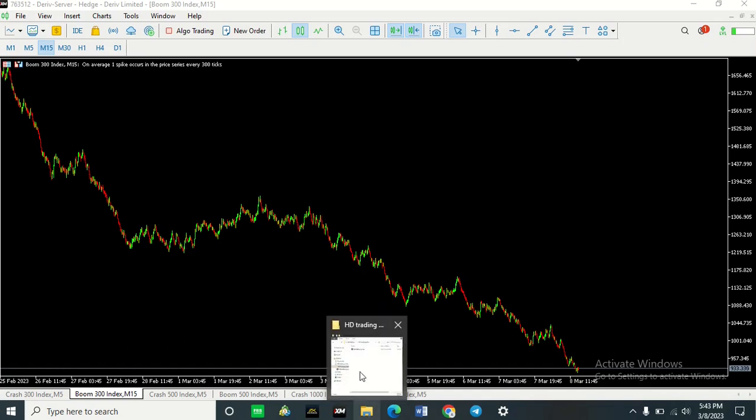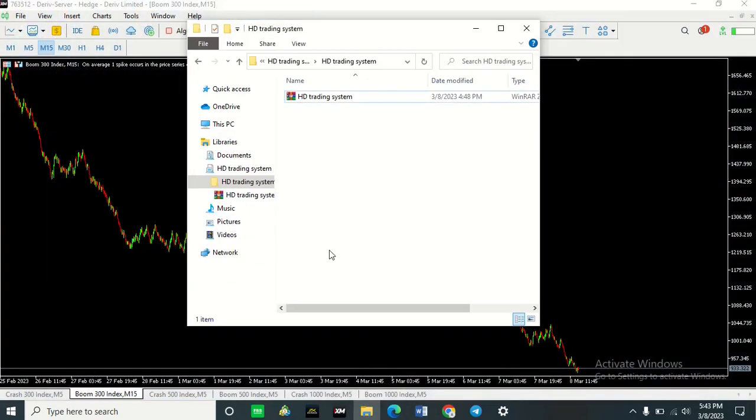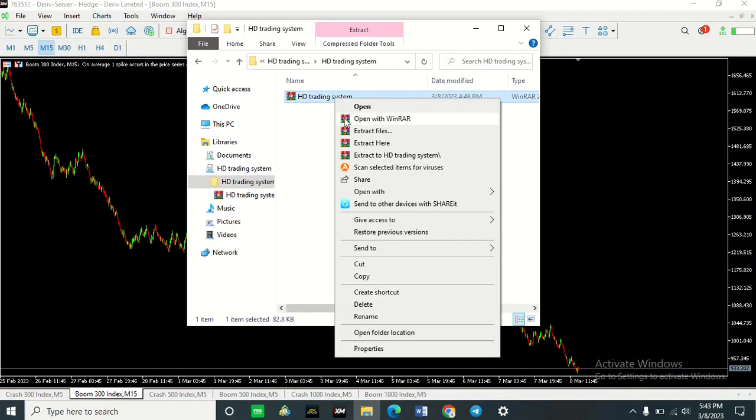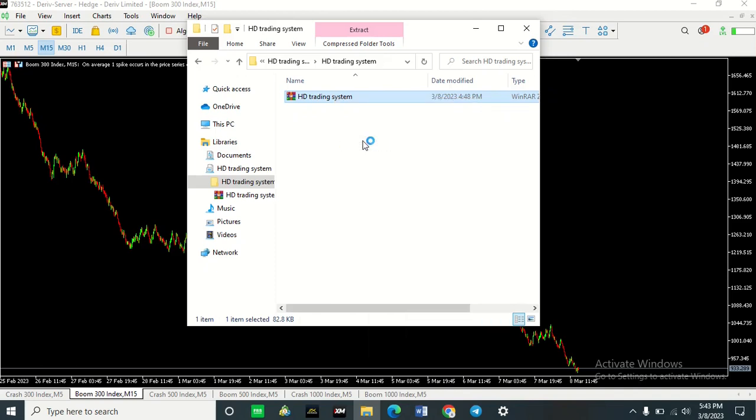The first thing you want to do is go to the folder where your indicators are. And if you need to extract them, extract them first.